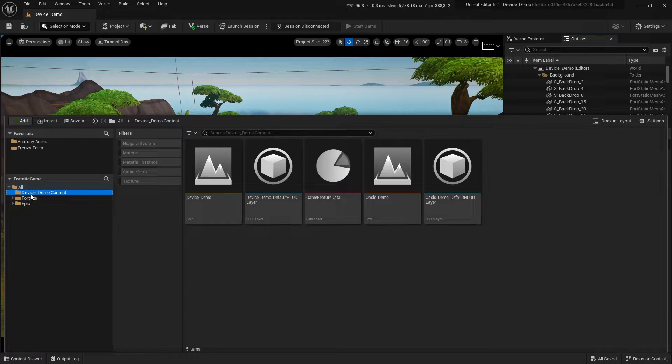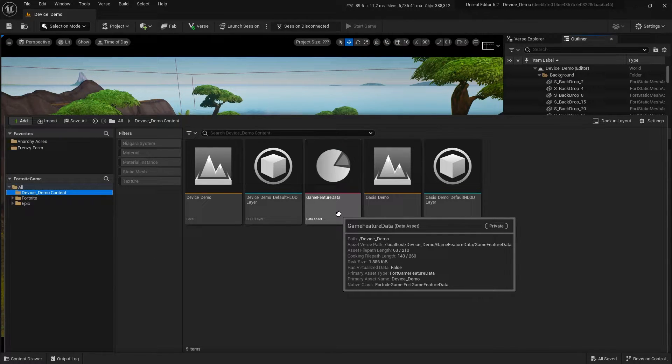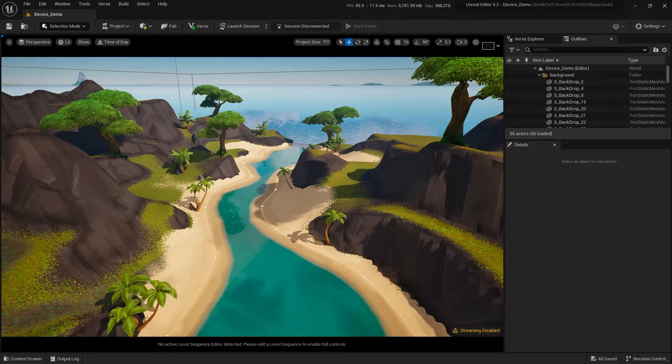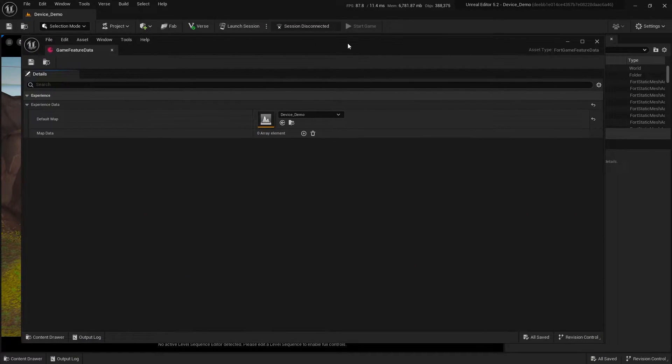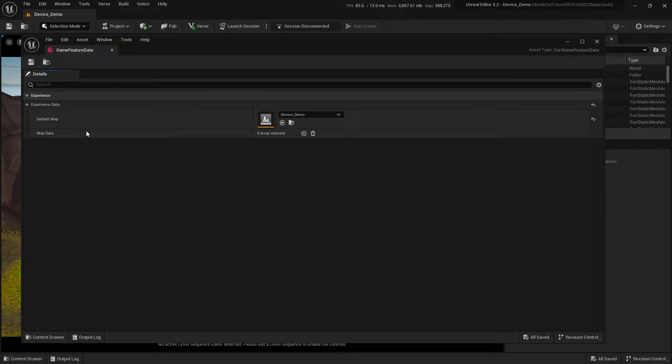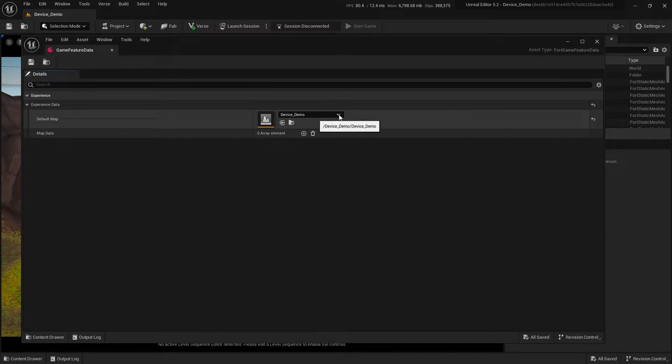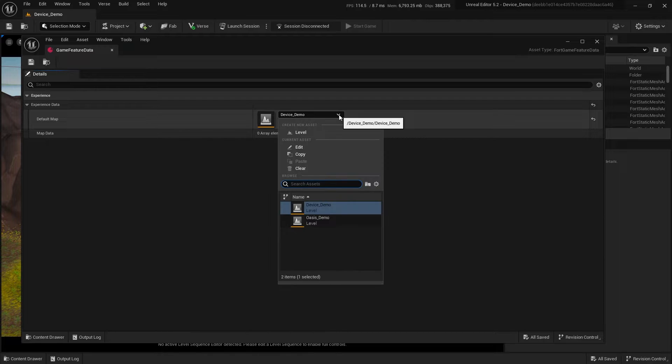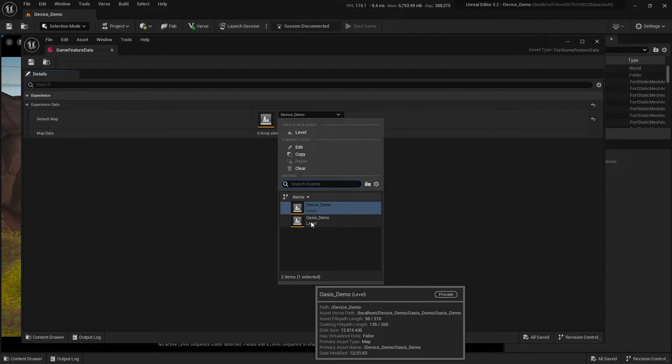Click on content browser. You have the name of your project followed by content and we have a game feature data asset. Open that up and it will show you that we have our default map here. In this case, it is the tropical island and I'm going to switch that to be our oasis demo.